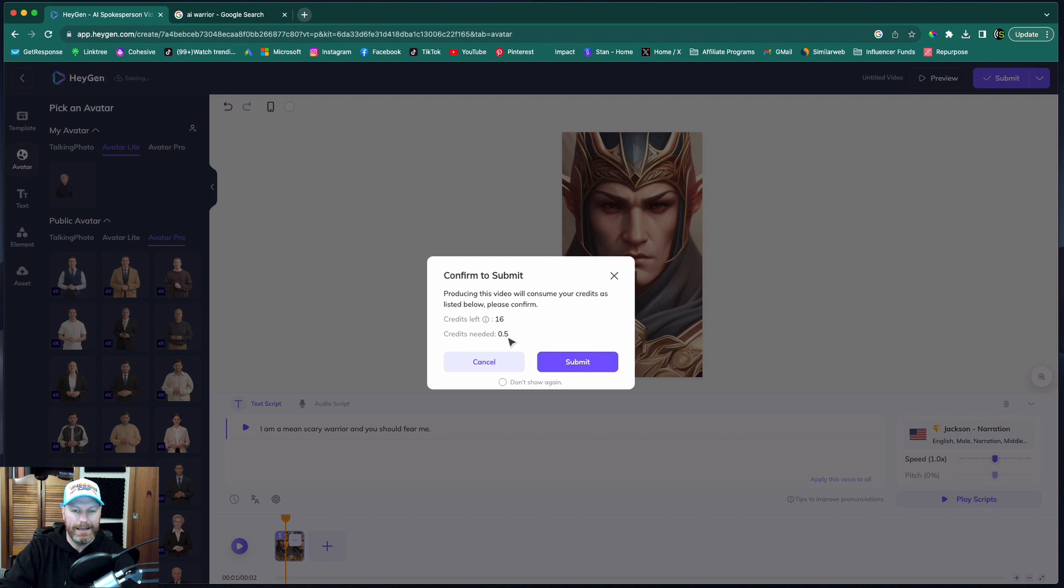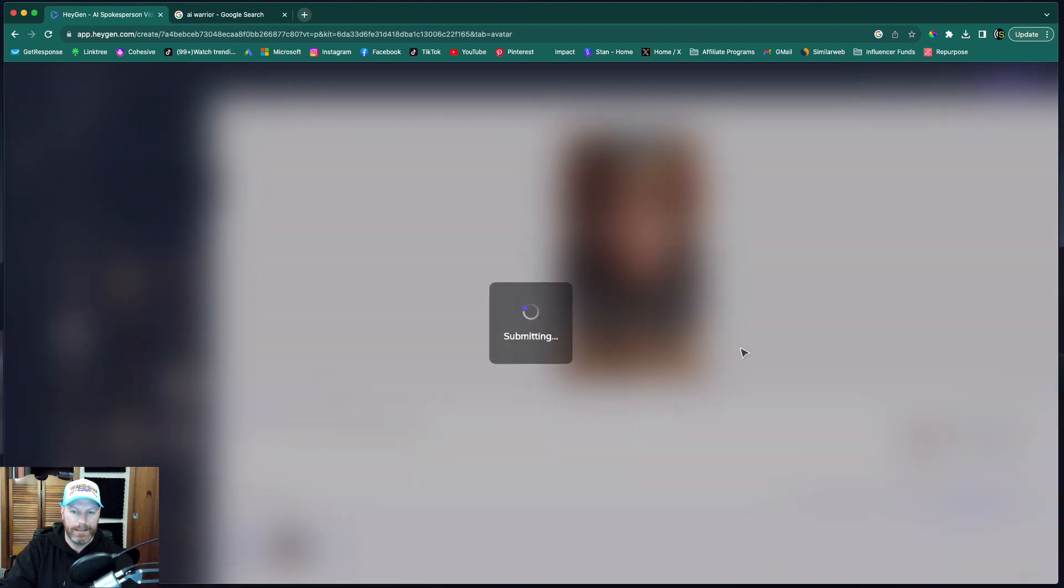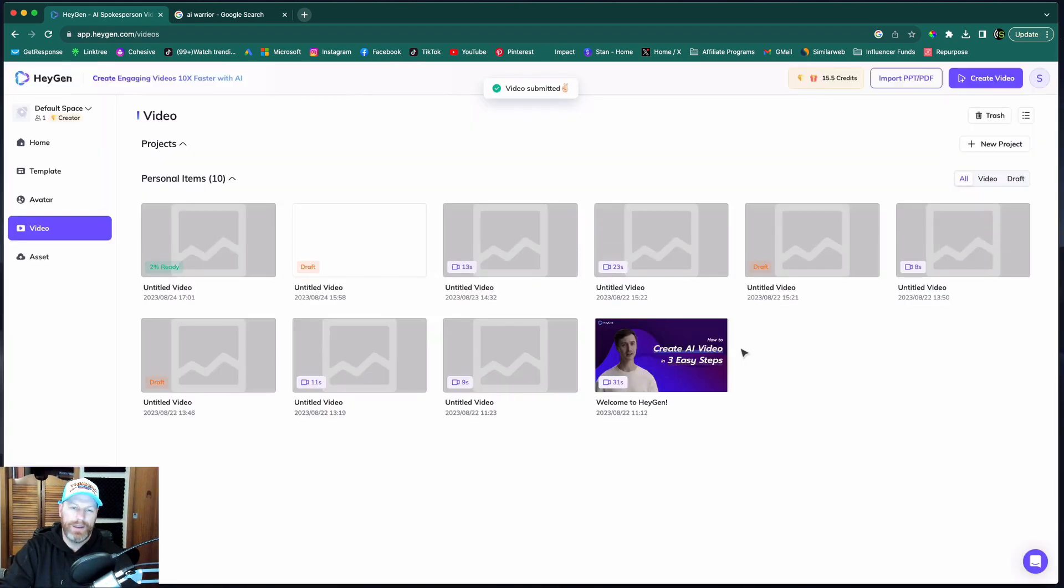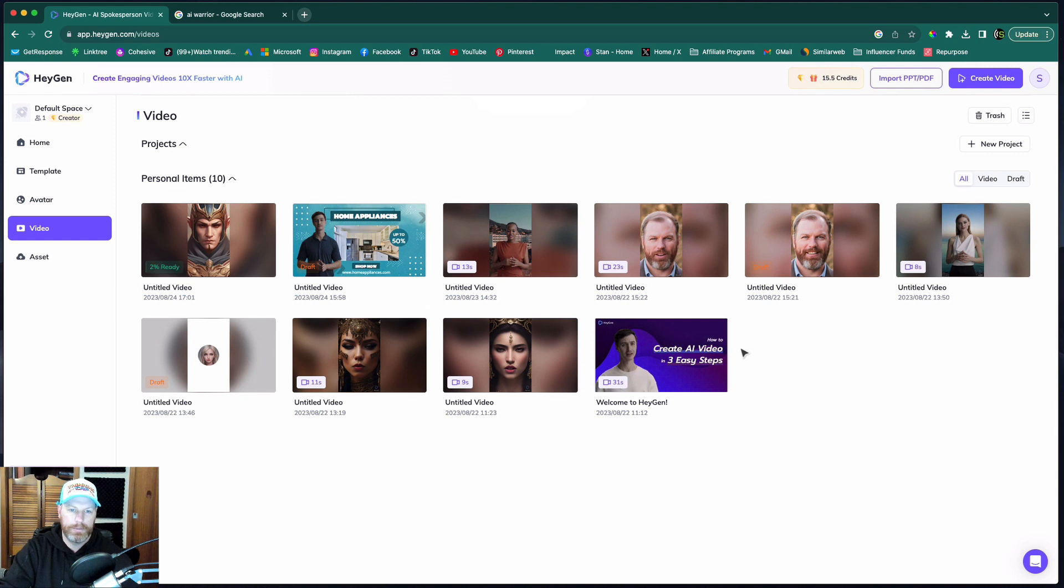When I hit submit, it is going to use up half a credit. So you want to make sure that you've got everything written down there correctly and the image is looking good before you hit submit. So for each credit, you get two videos.